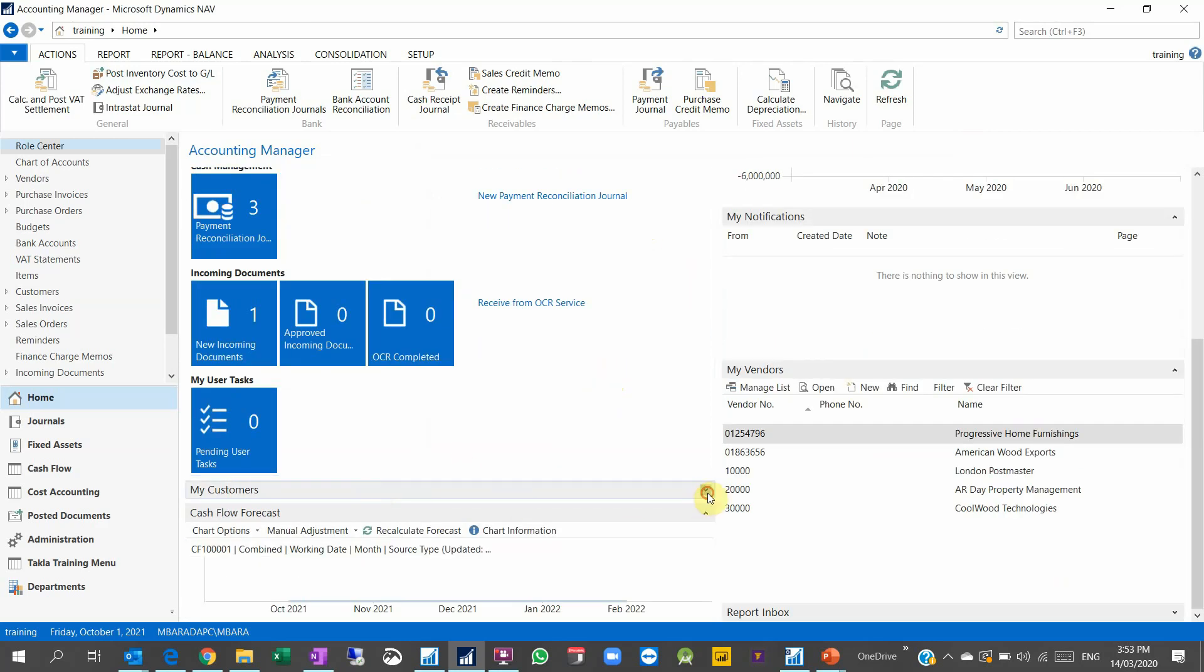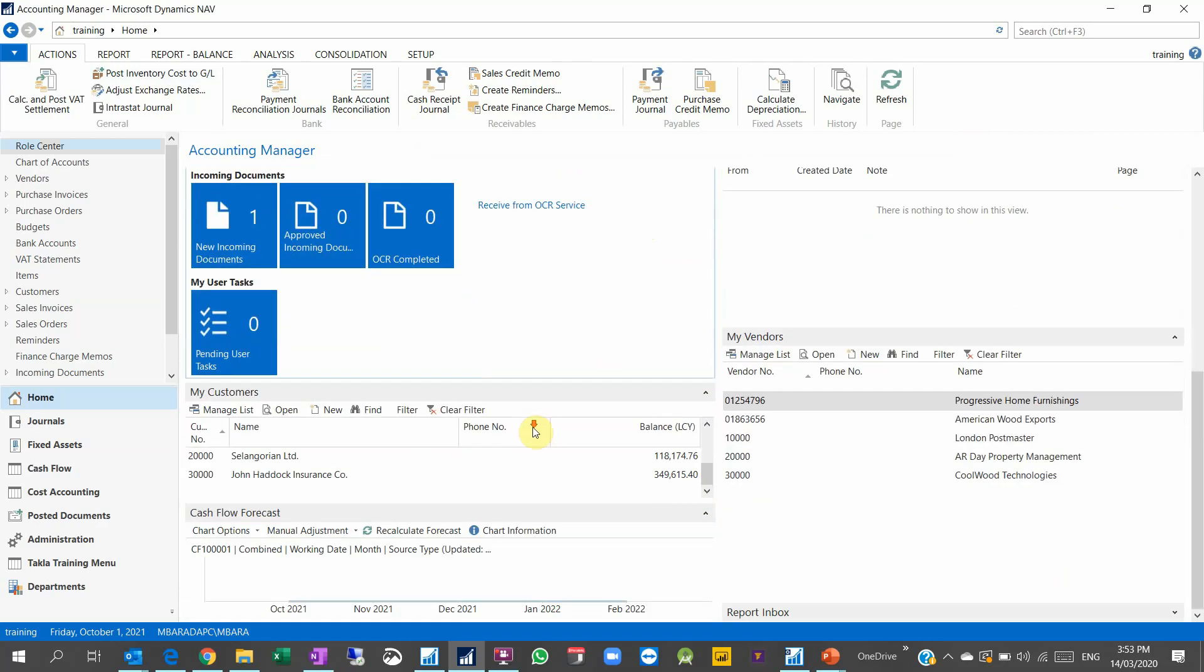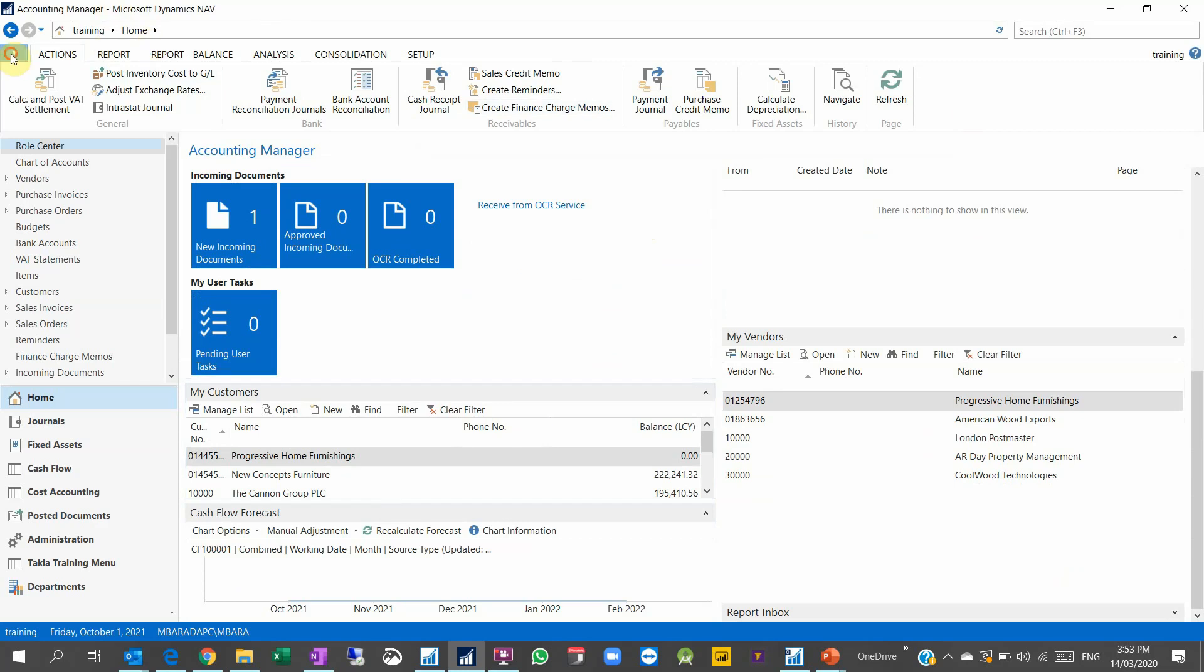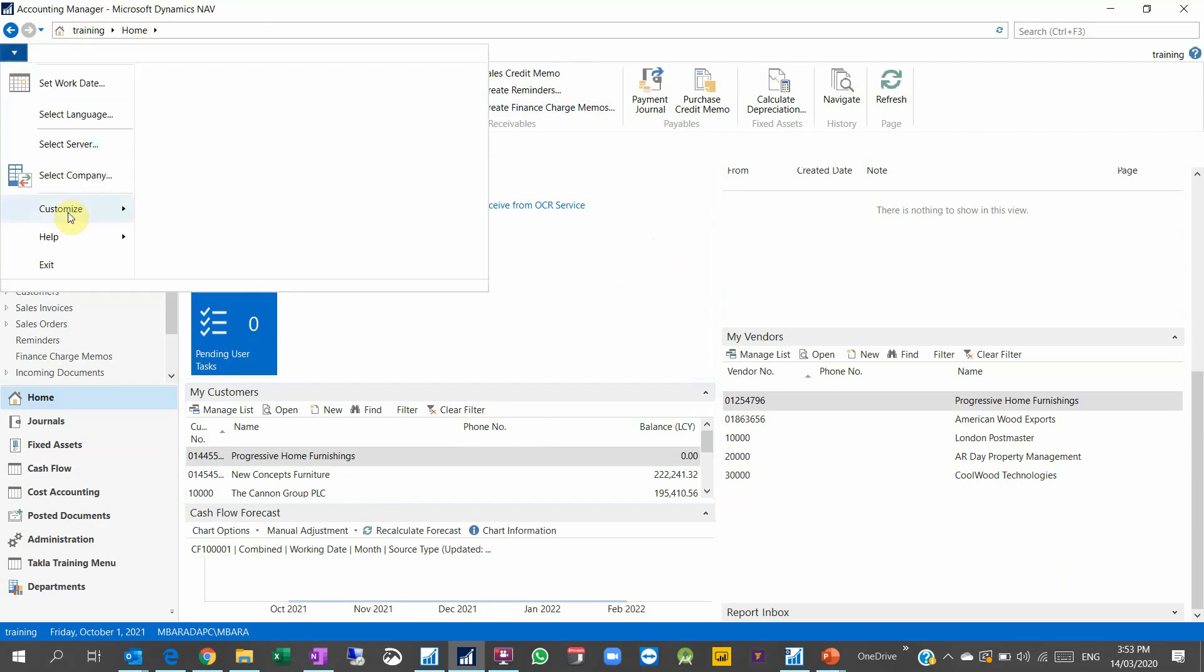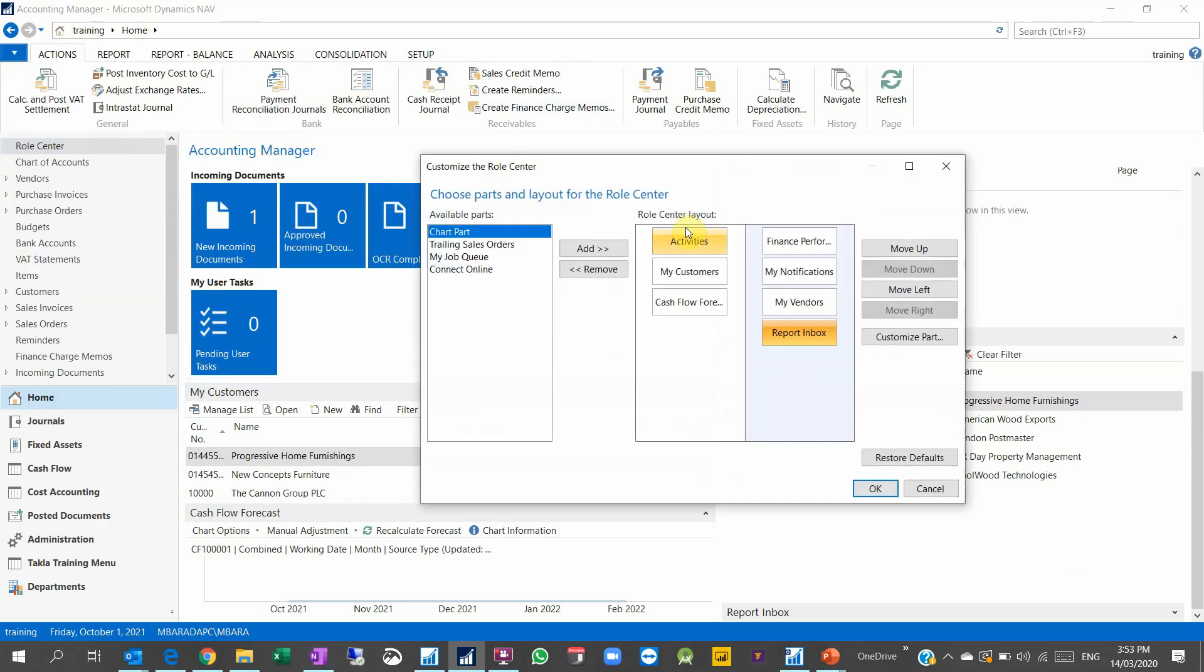So you can add, remove, and when you as you saw when we go to customize this page, I have here my job queue, connect online, training. This depends on the role center. So when I go to another profile, I don't have all this inside. I don't see the finance performance outside the Accounting Manager role.